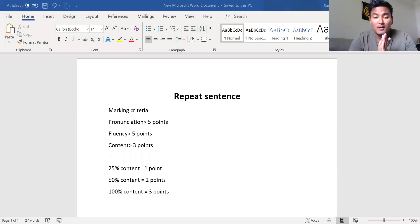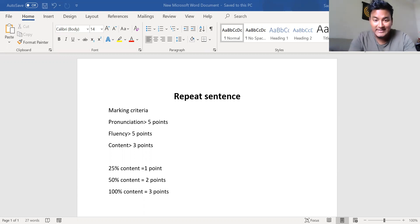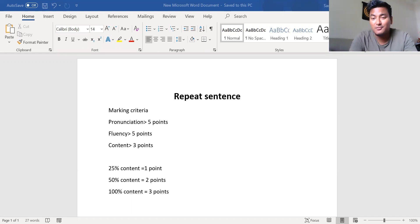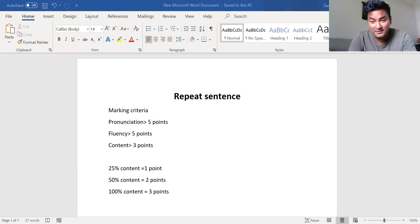Welcome to my next video on repeat sentence. The repeat sentence is the second section in PTE speaking. Today we'll be talking about repeat sentence, which is the second section of speaking. In my previous video we talked about read aloud and how to get good points for pronunciation, content, and fluency. Today we'll start with the marking criteria for repeat sentence.